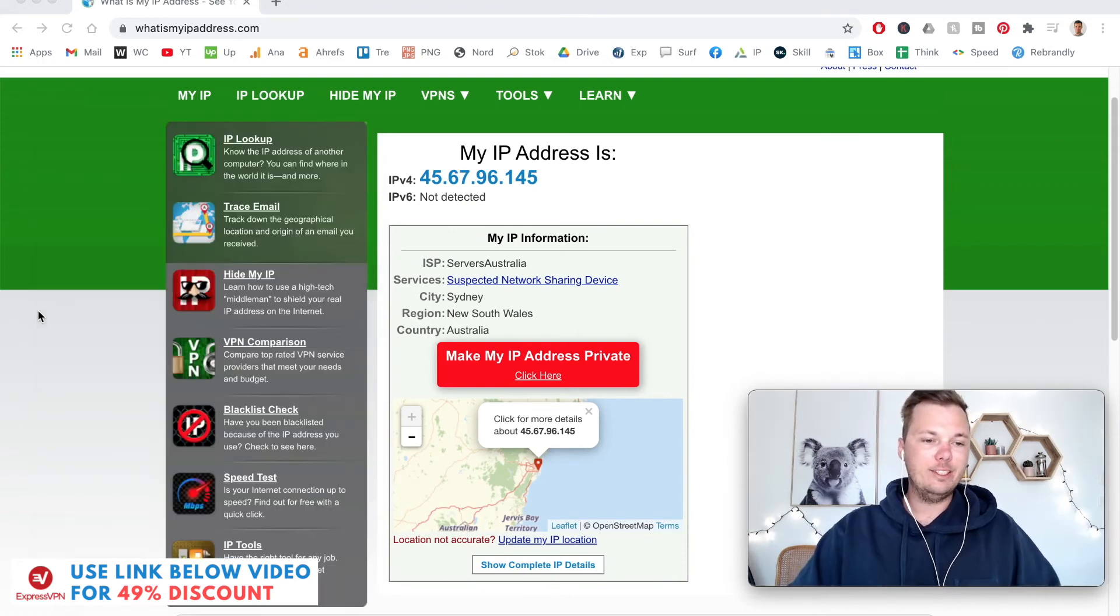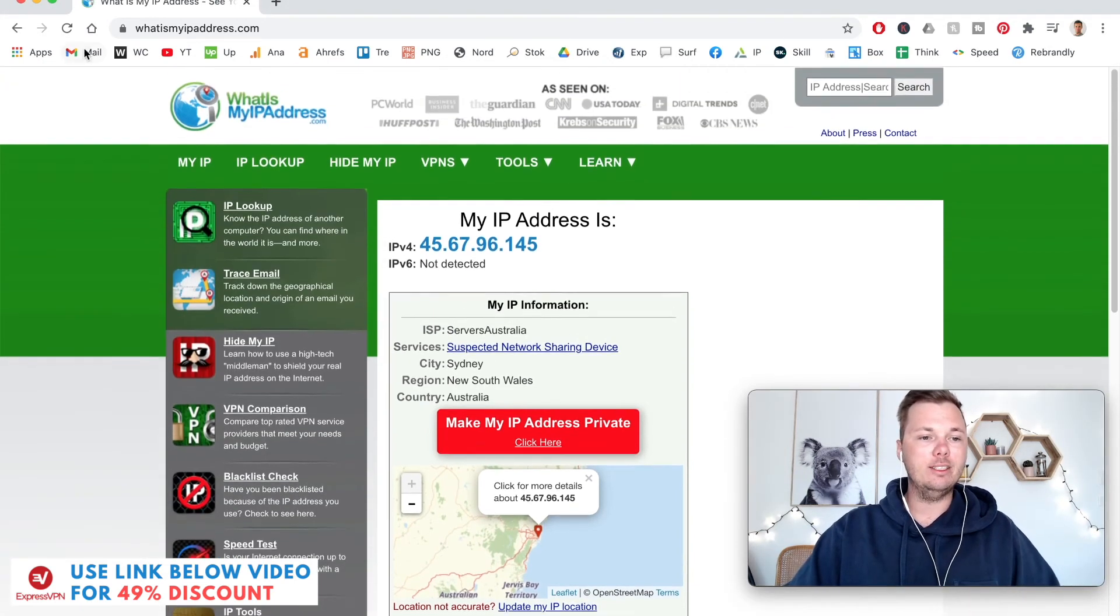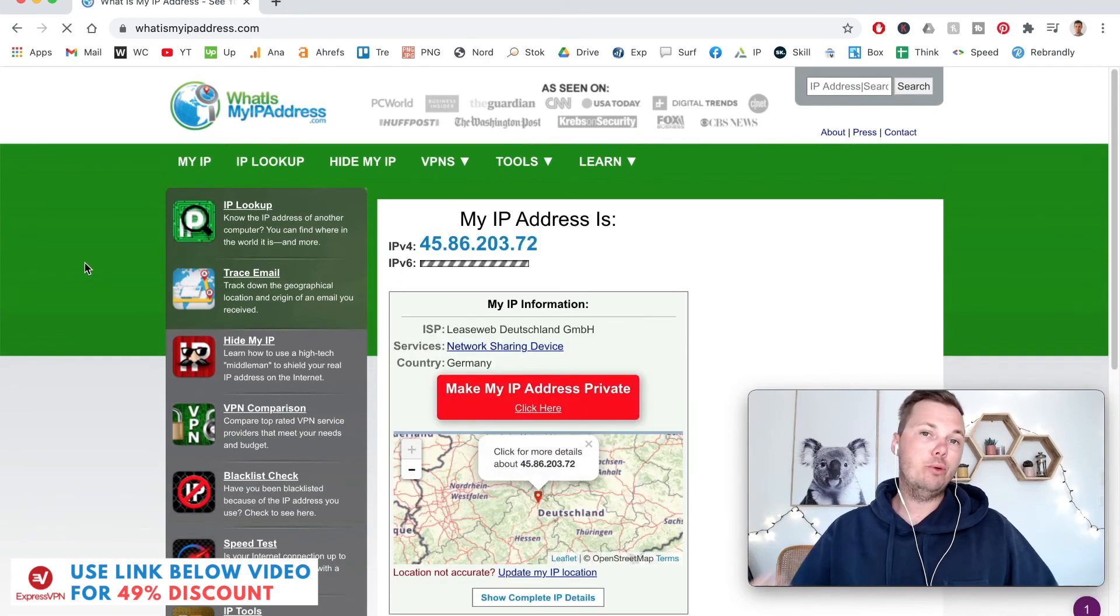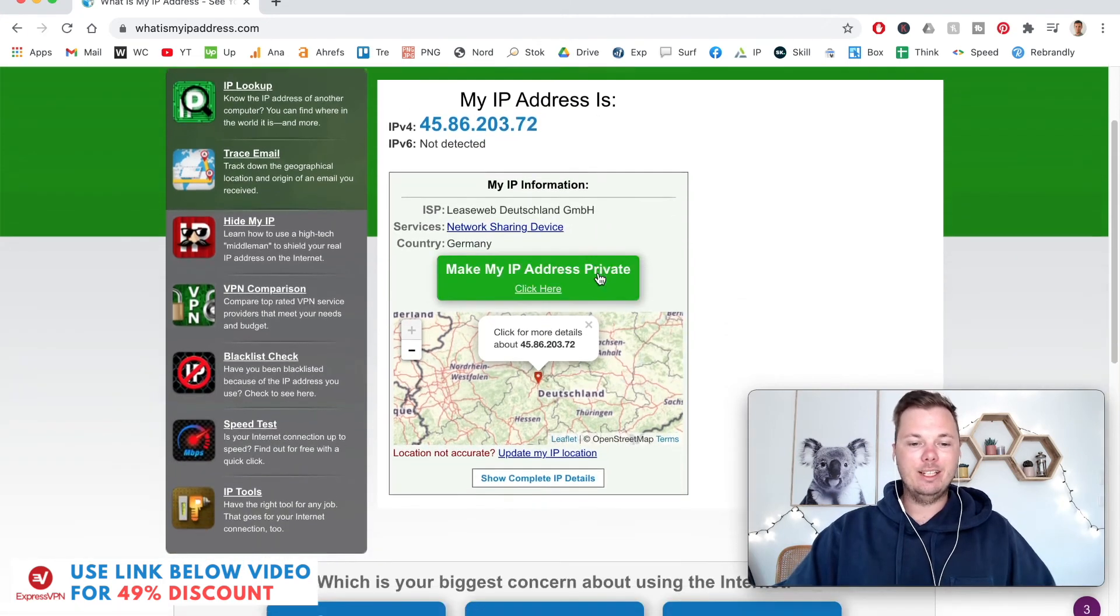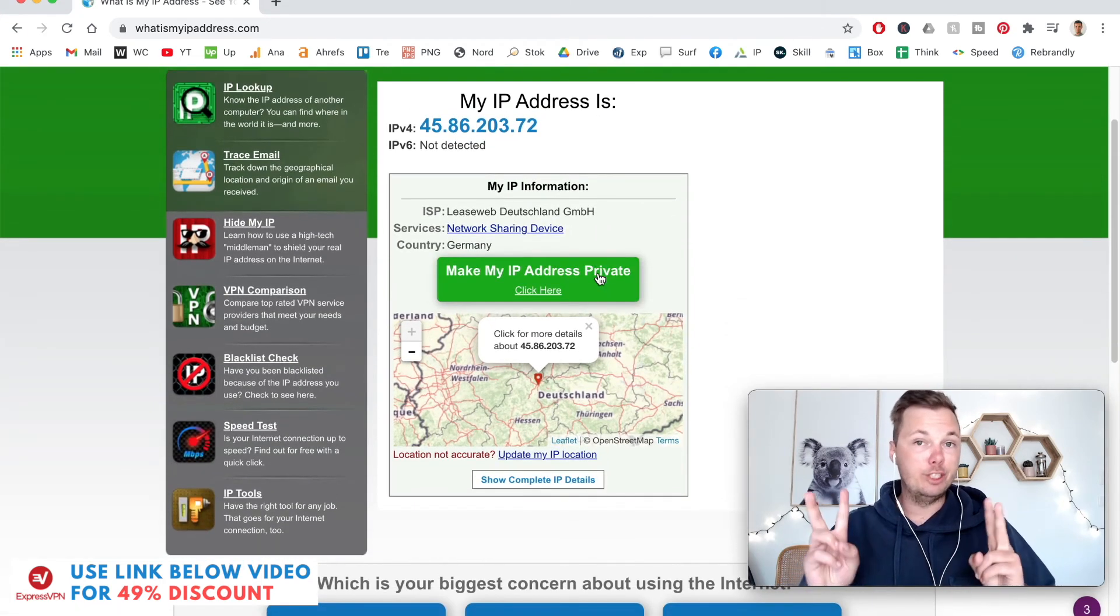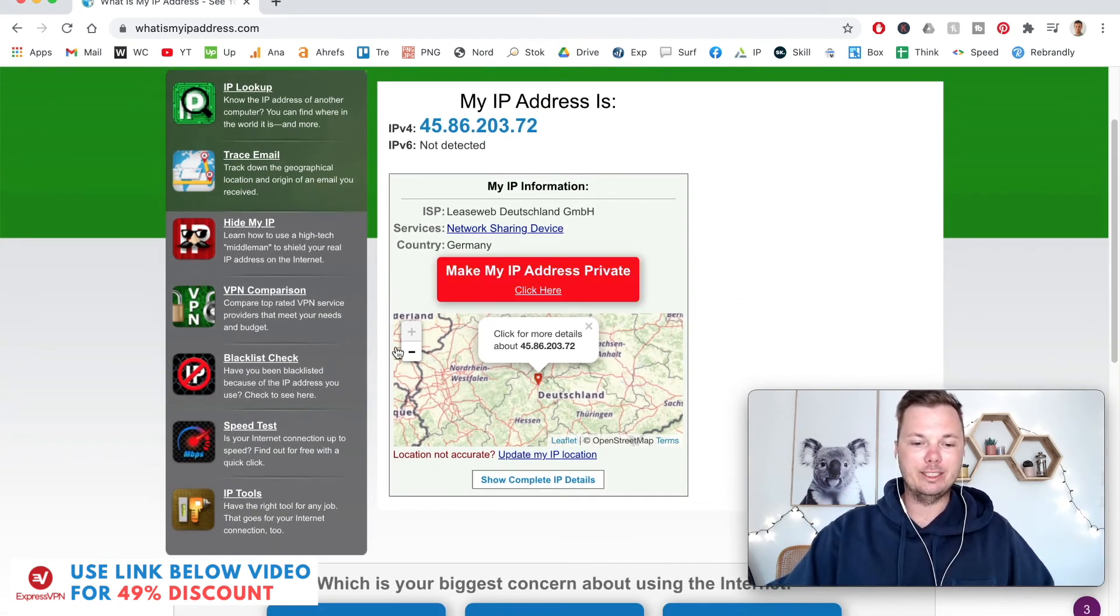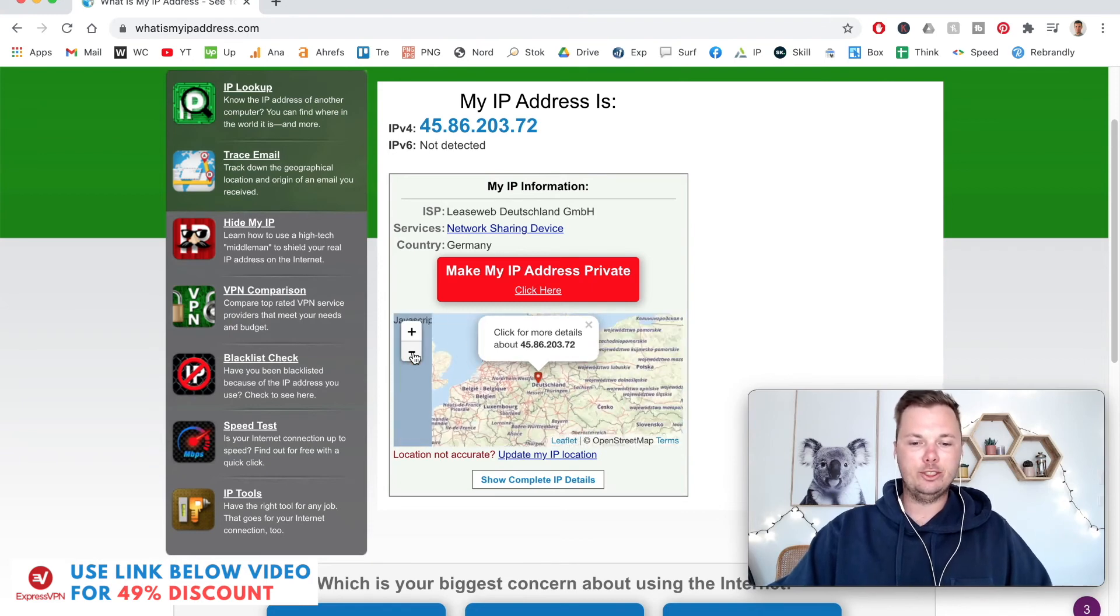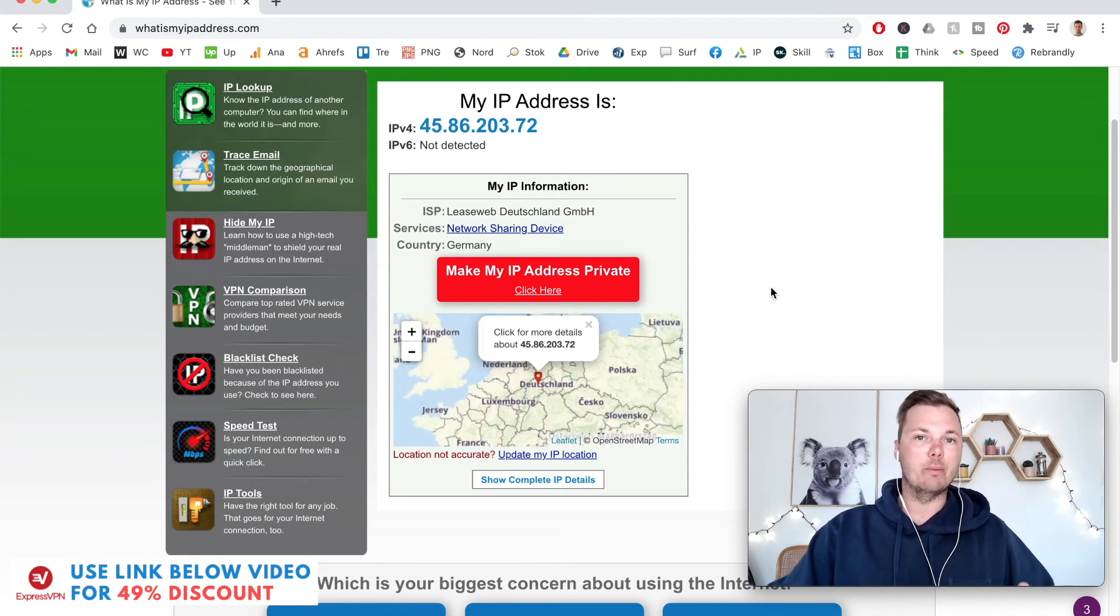Now that we're connected, I'll go back to this same website and refresh my browser. This will now give me a German IP address. As you can see, my digital location is now in Germany, as you can see right here on the map. If I just zoom out a bit, I'm right there in Germany.